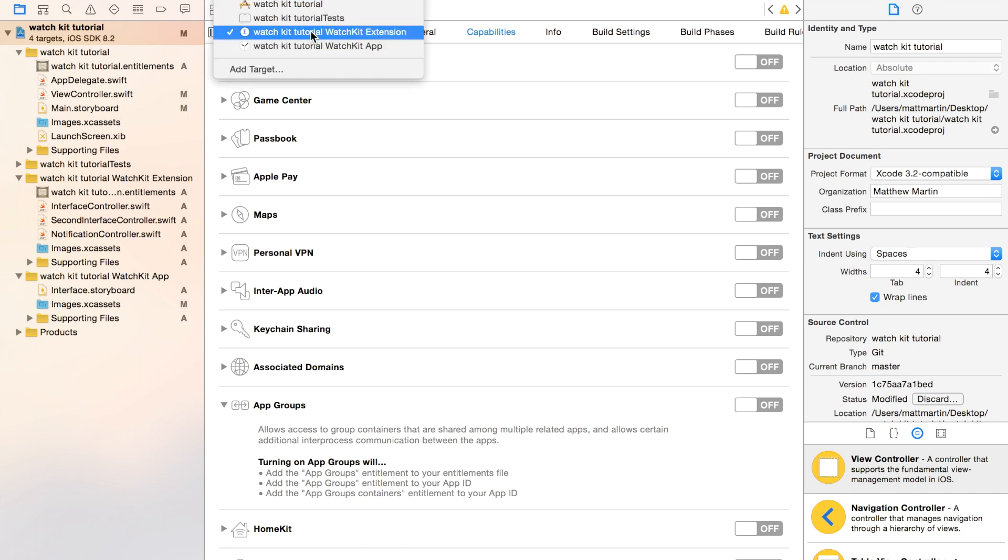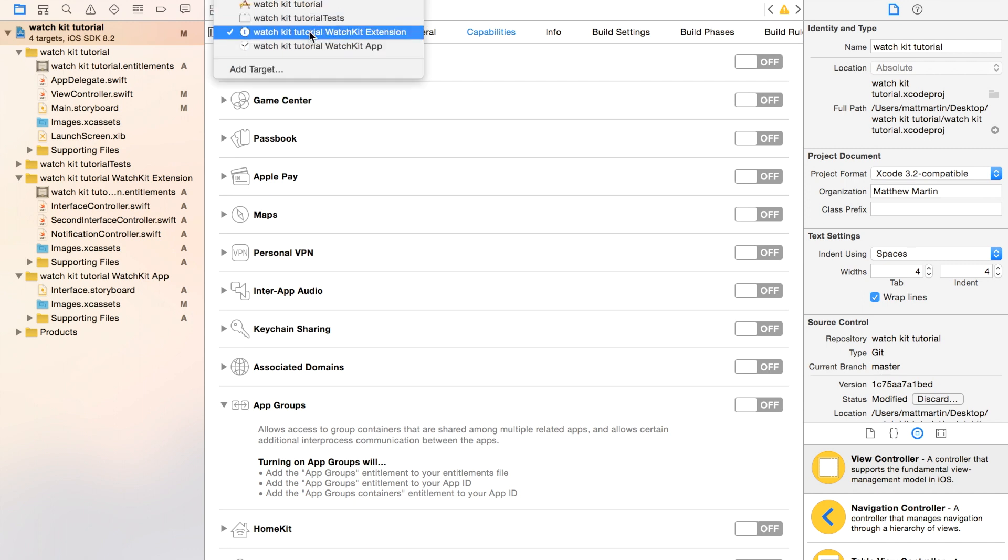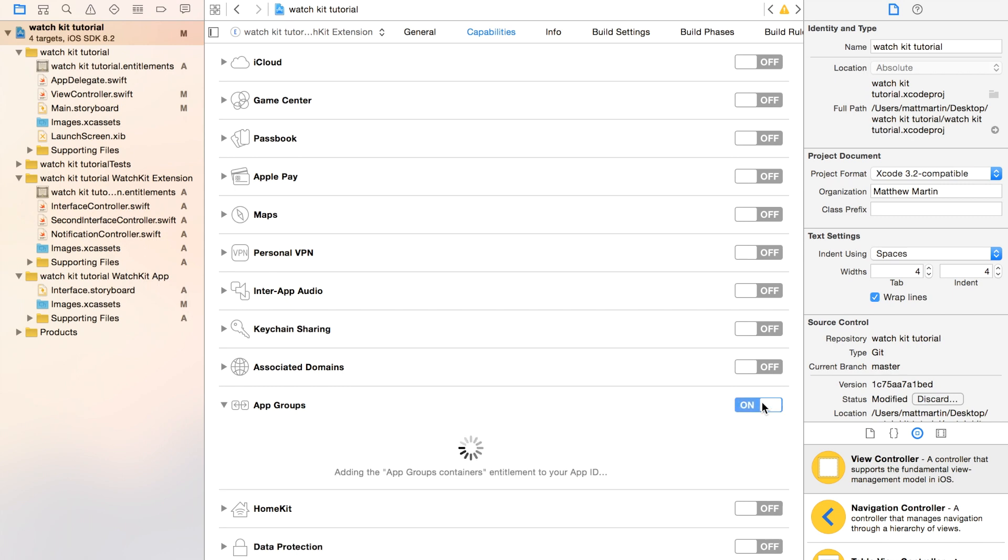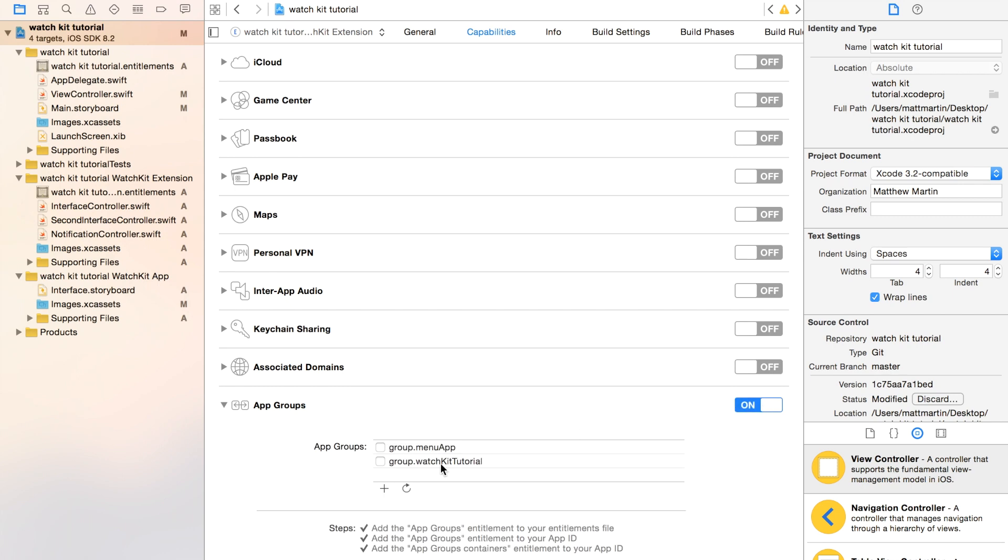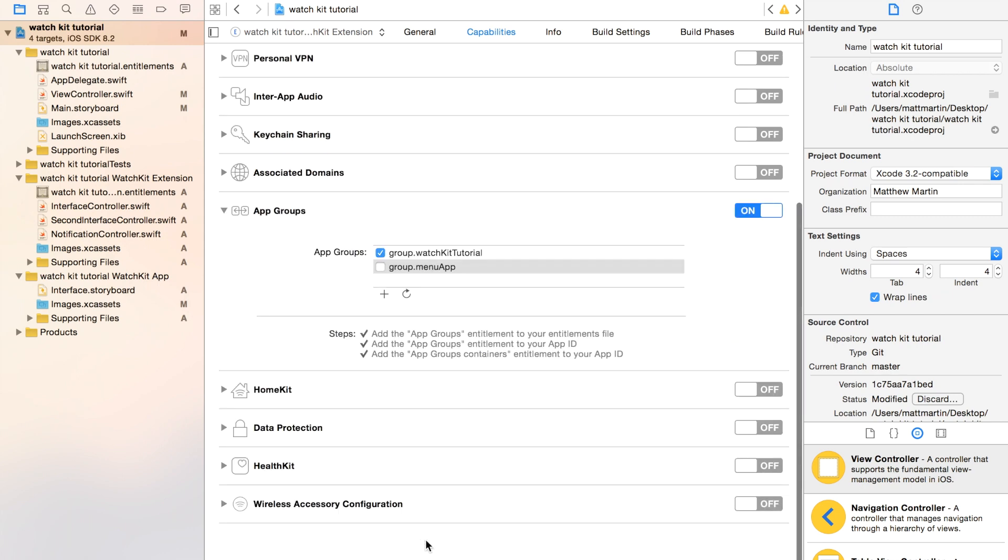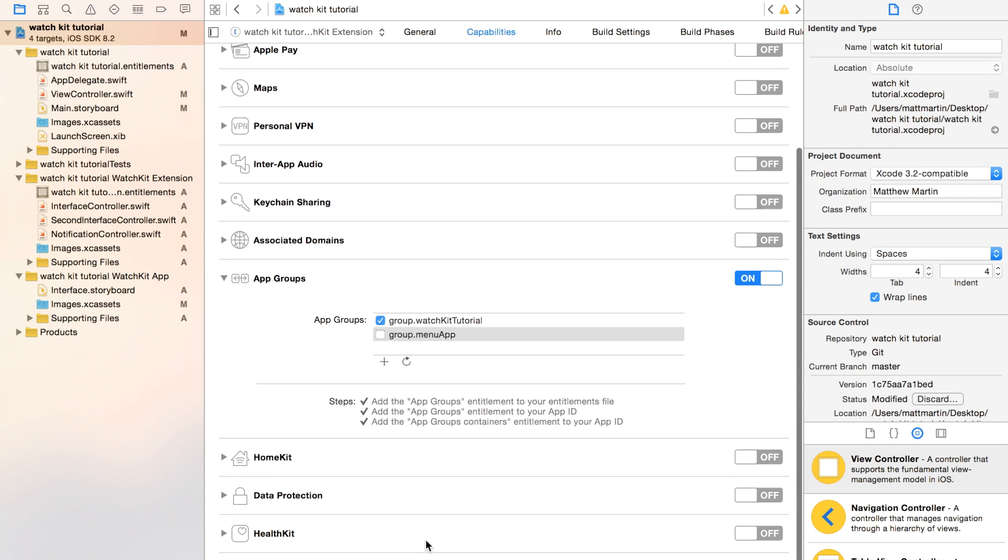You need to change over to the WatchKit Extension target now and do the same thing again. So turn on your entitlements and add this to the WatchKit Extension App Group. So we have an App Group shared between our two, our app and our extension now.